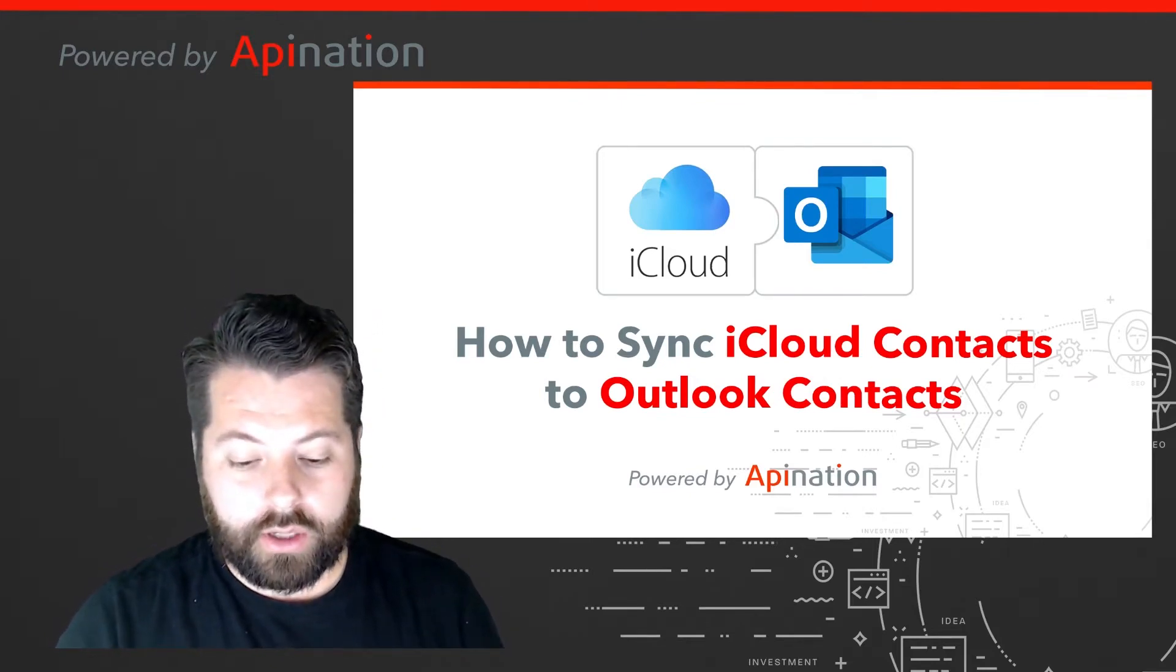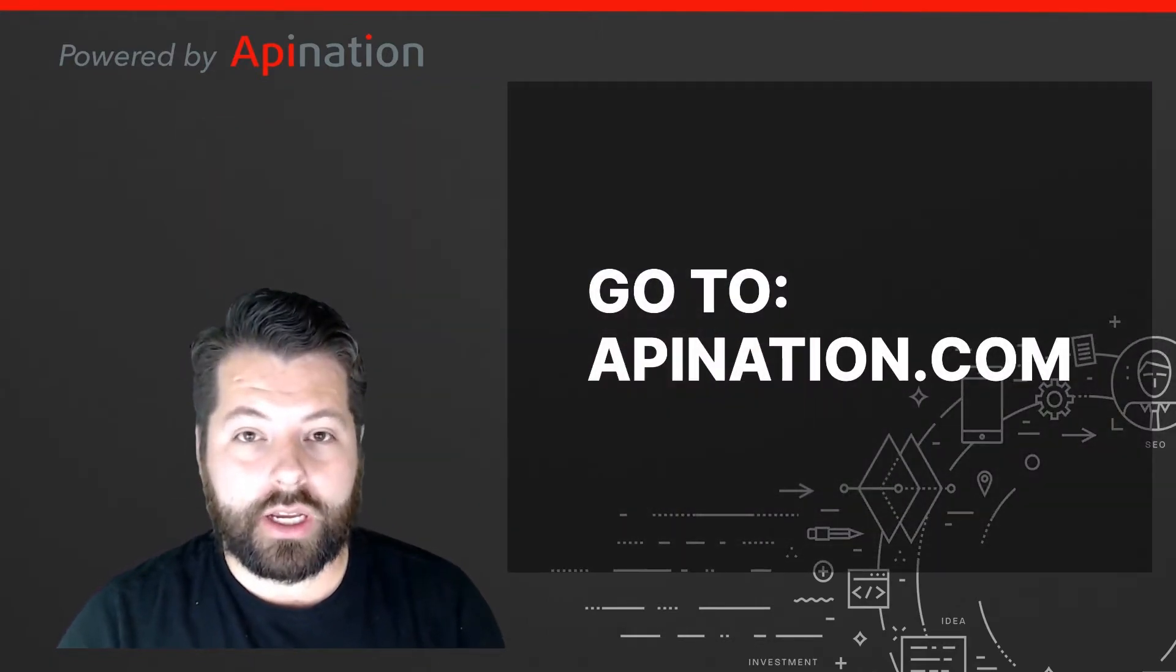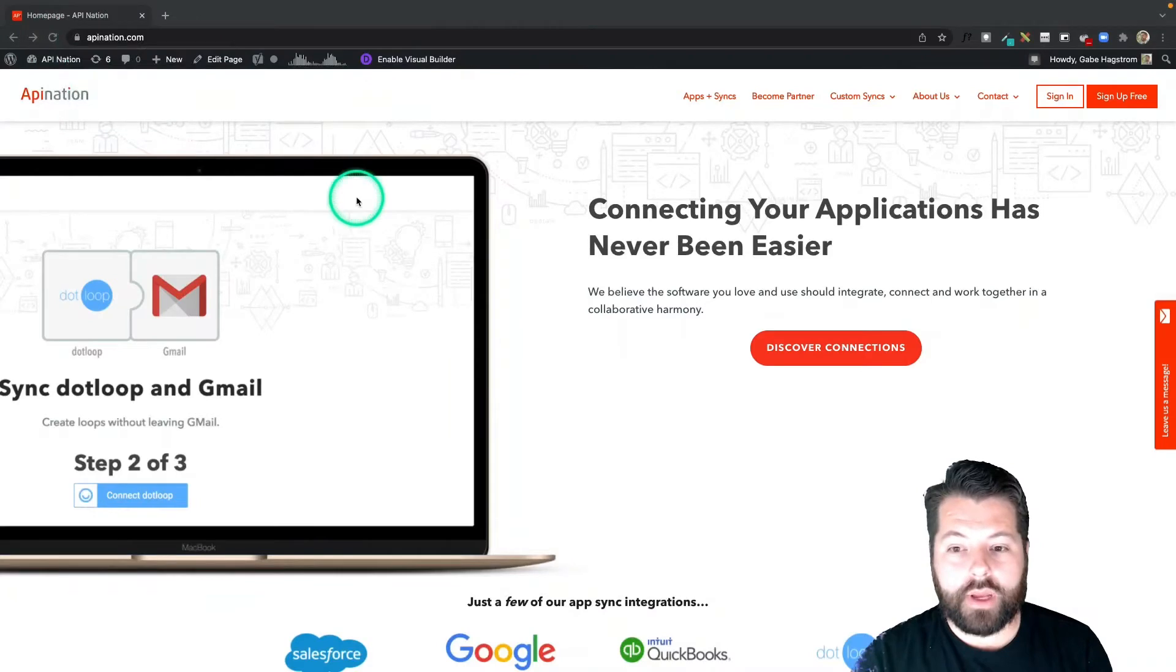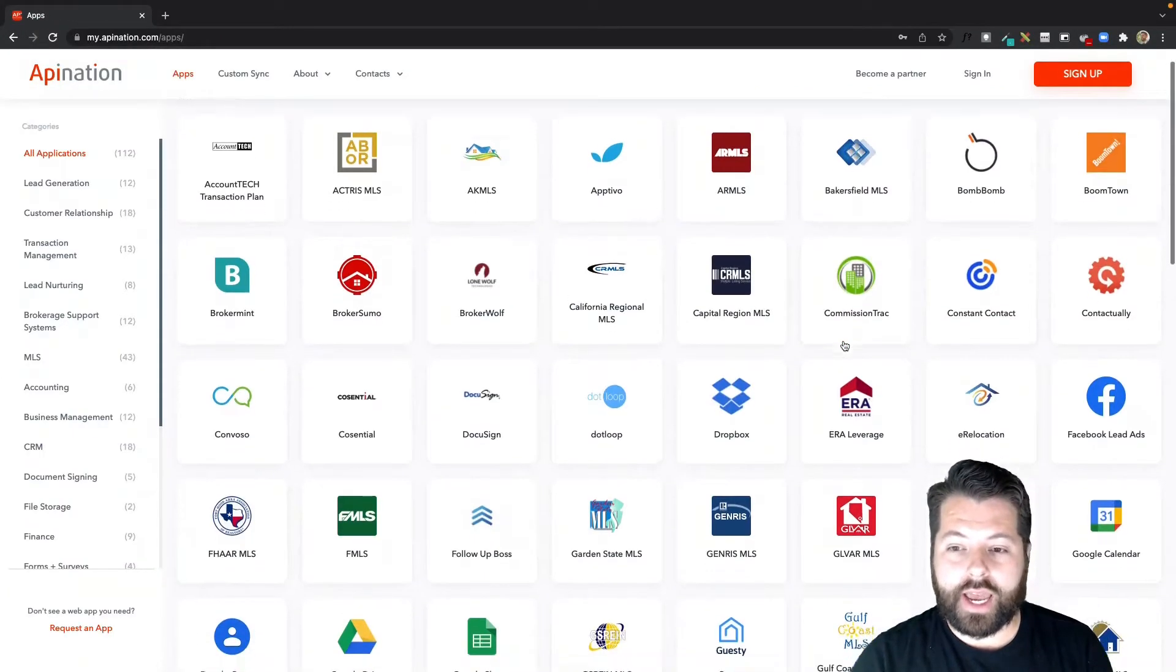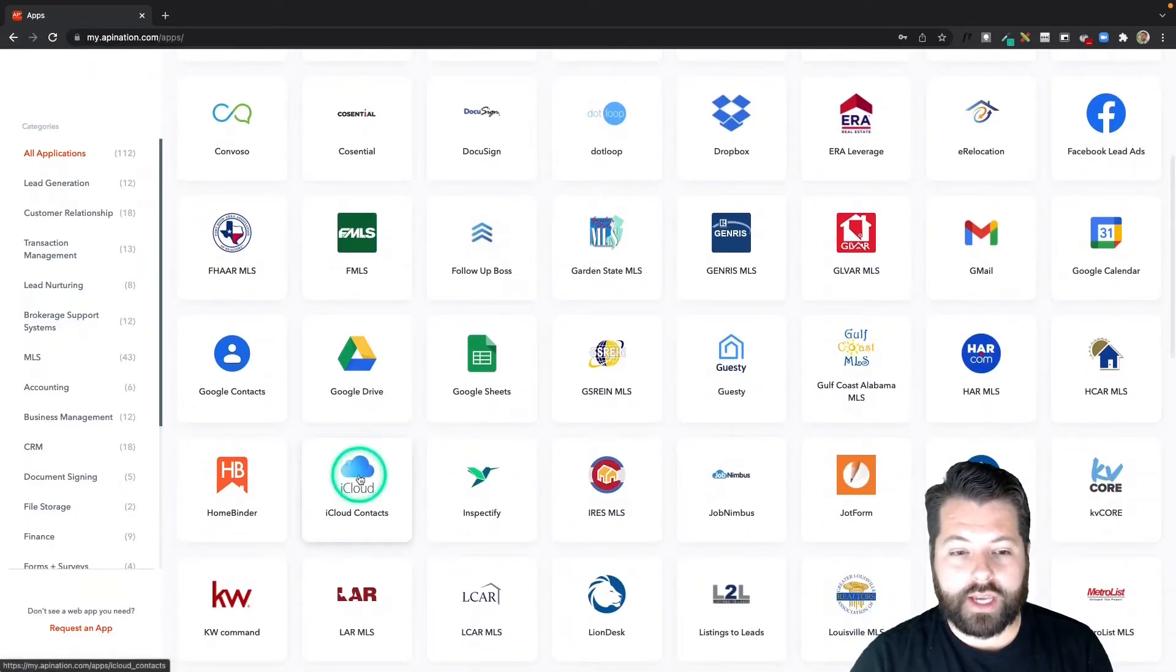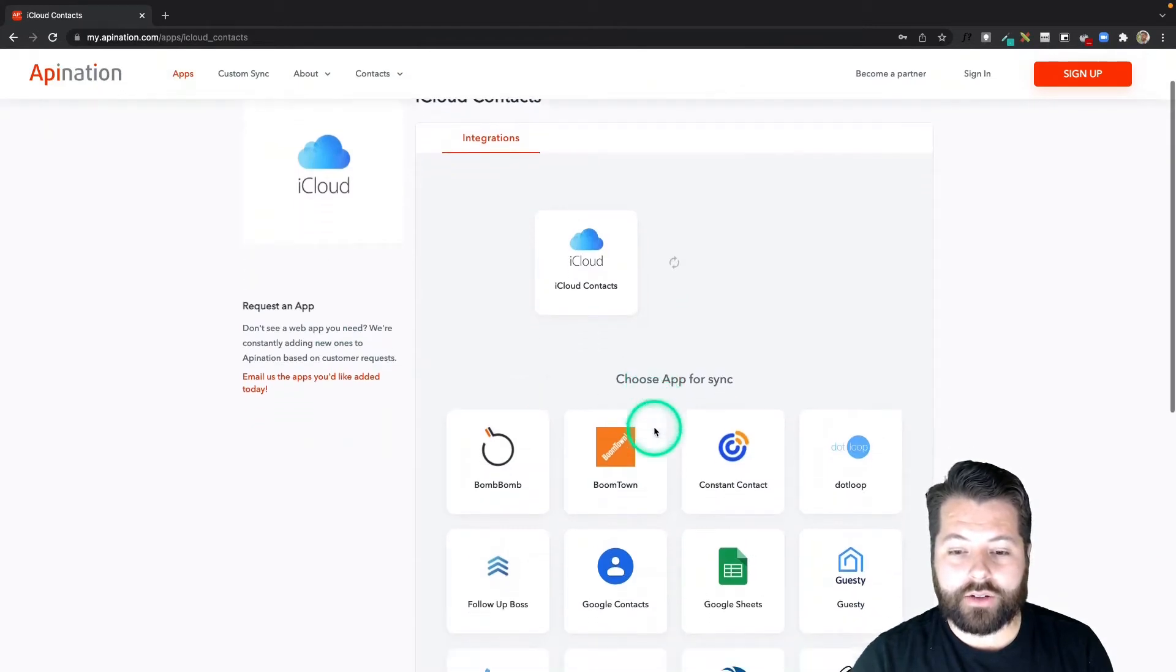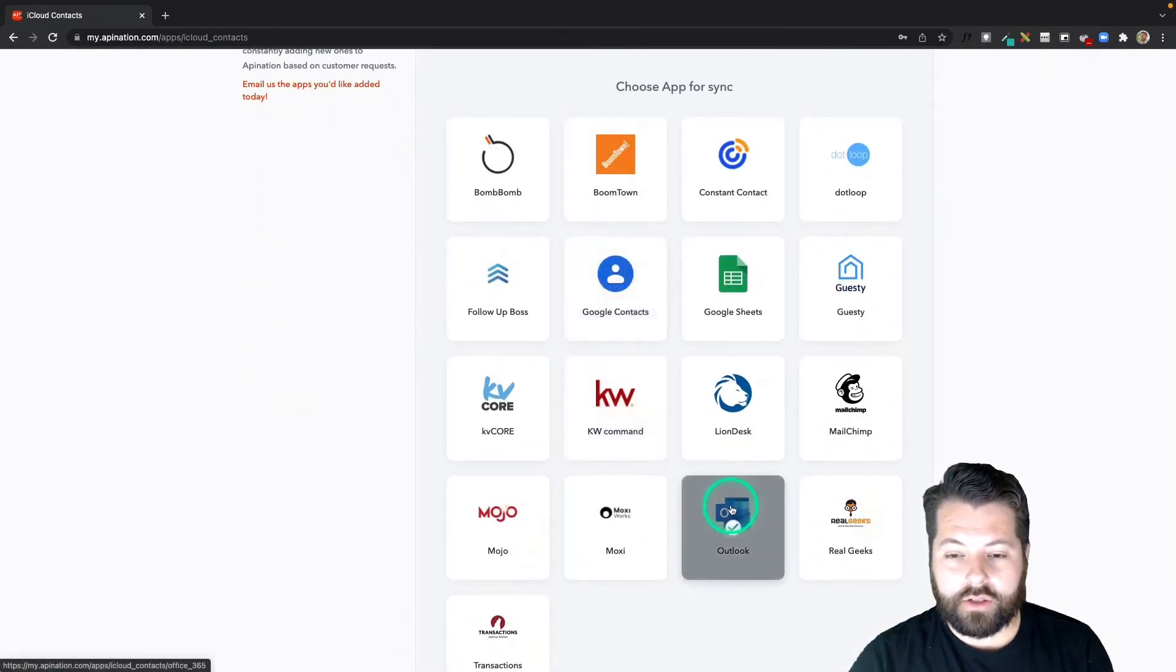First, we're going to go to apination.com. Once we're on apination.com we're going to click Discover Connections. You're going to see a ton of real estate apps and productivity apps here. I'm going to scroll down to iCloud and click on that. Then it's going to show me all the apps I can sync iCloud to. There is Outlook, so I'm going to click on that.